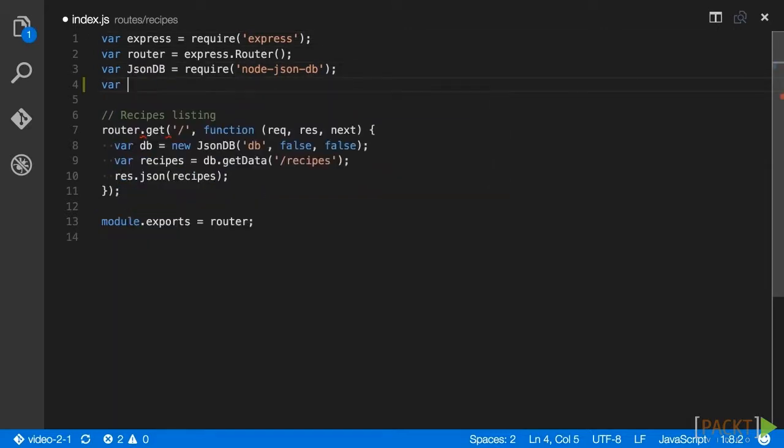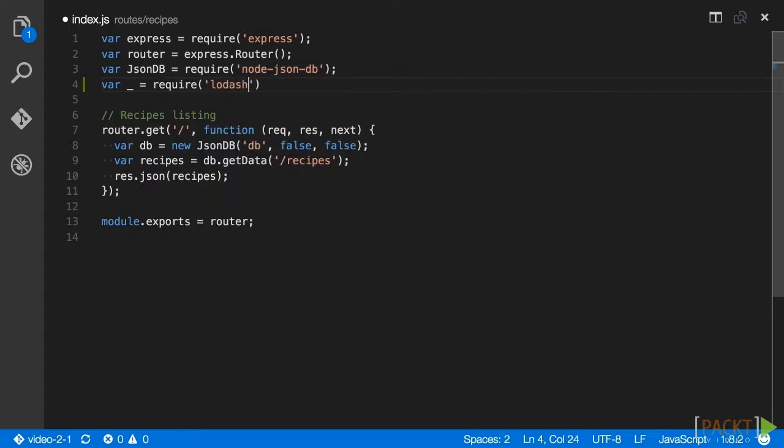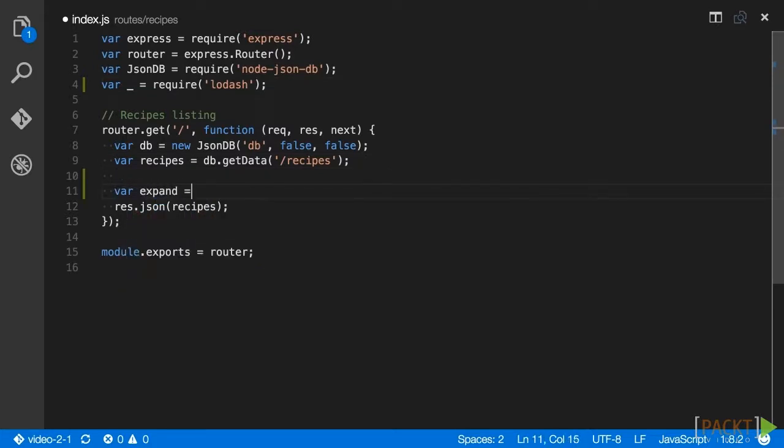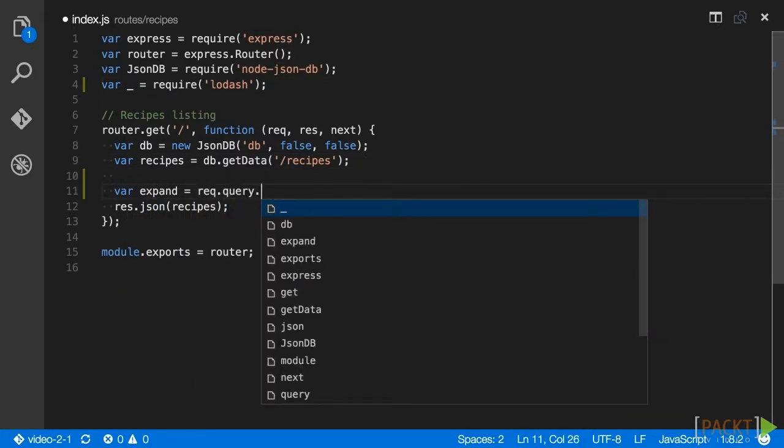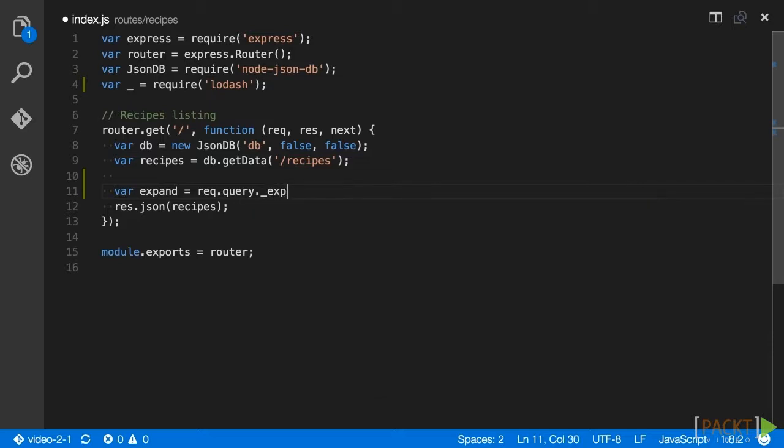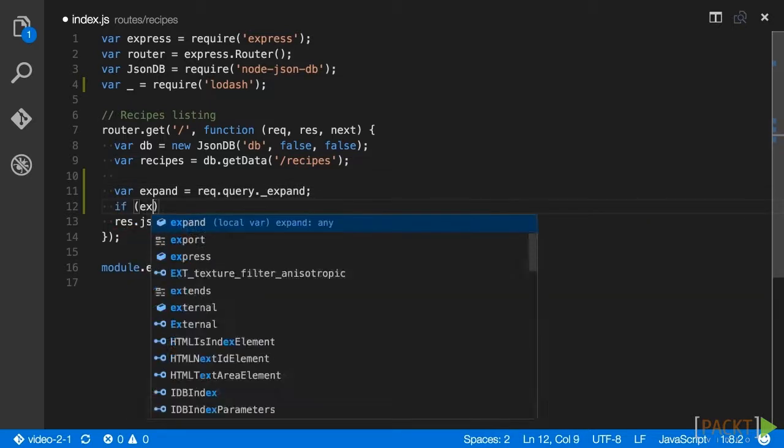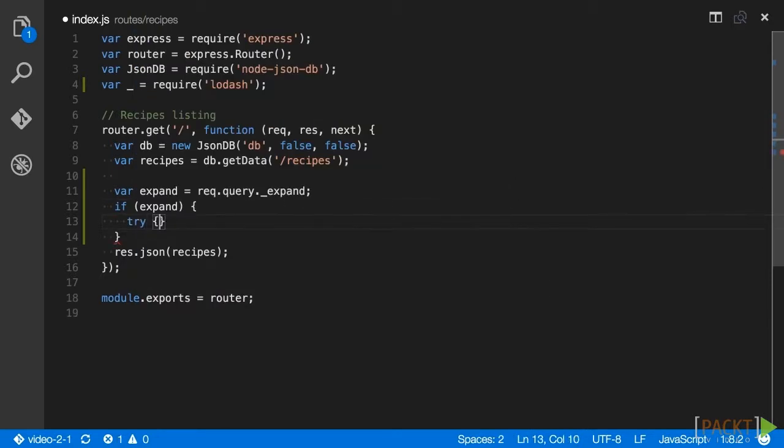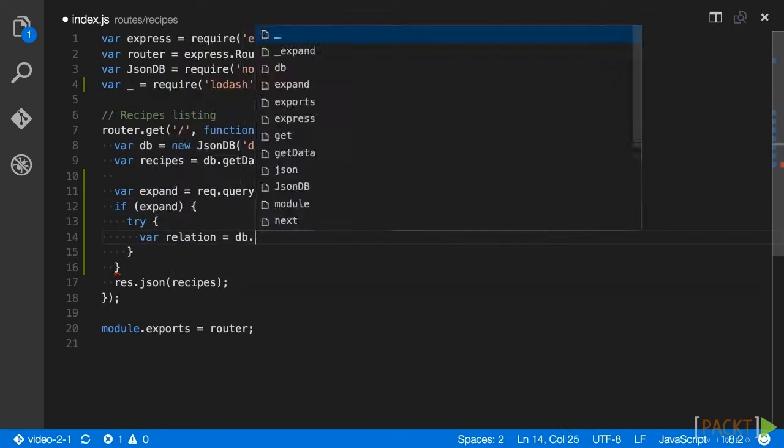To do that, first include Lodash in the route using require. We're going to look for a query string parameter on this endpoint called underscore expand, which indicates a field in each recipe that is linked to additional data in our data store. If we have a value for underscore expand, we're going to load the associated list from the data store.